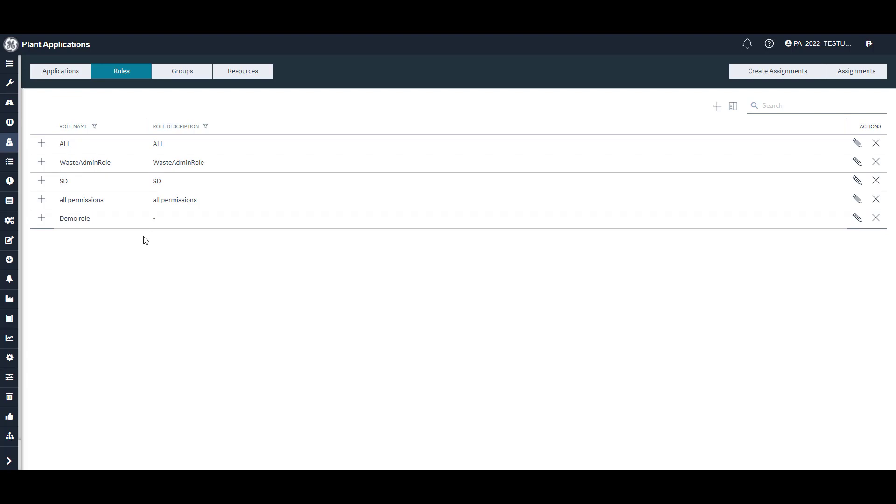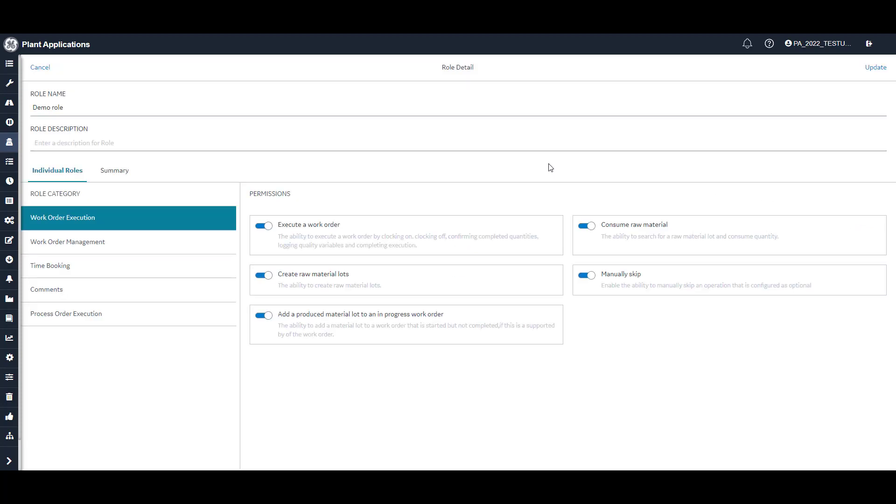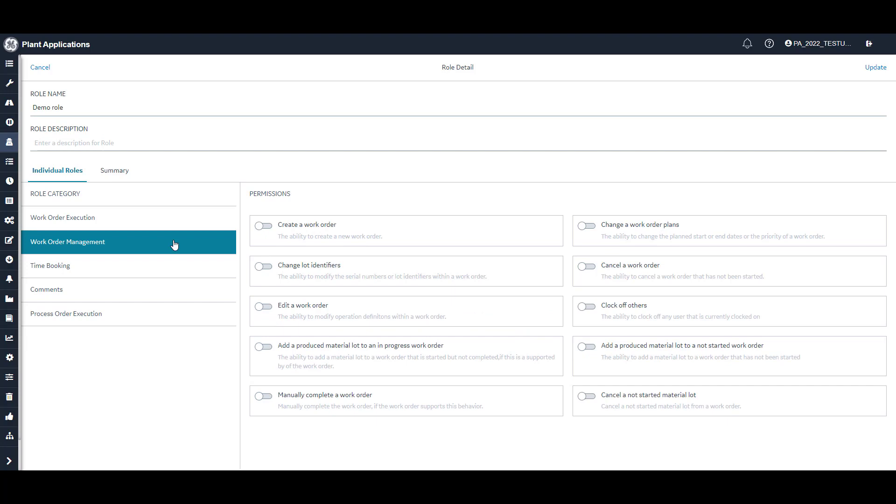To make changes to an existing role, click the pencil icon in the Actions column for the role you want to change. This will bring up the Role Detail page, which works the same as the Create Role page we saw earlier. Once you've made your desired changes, click Update.